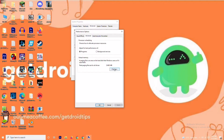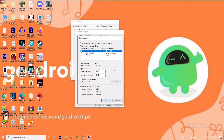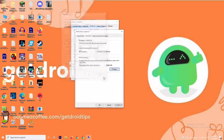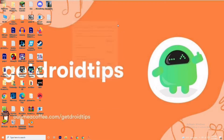As you can see, there is a default value given for the initial size. You have to change this to 4096 for the initial value, and in the same way for the maximum size also change it to 4096. Once done, click OK and check whether the issue is resolved.